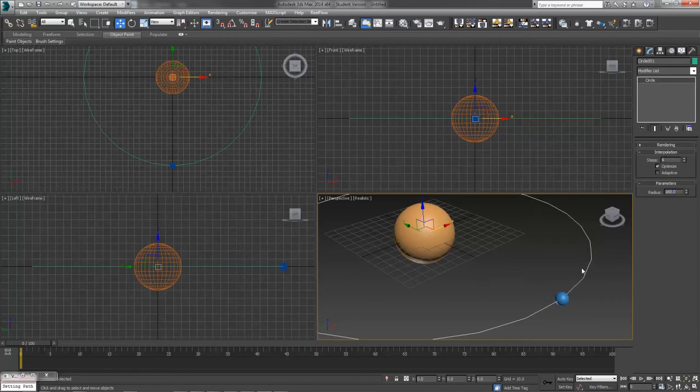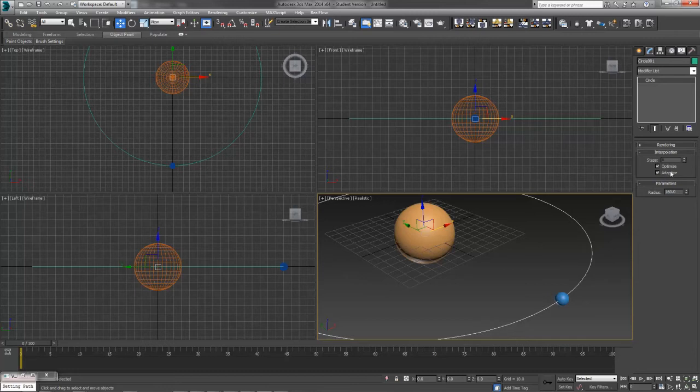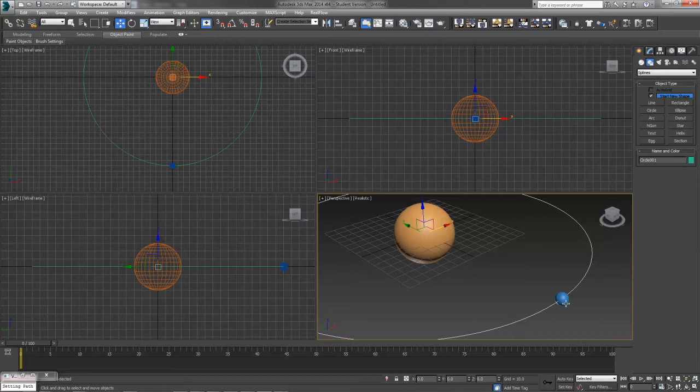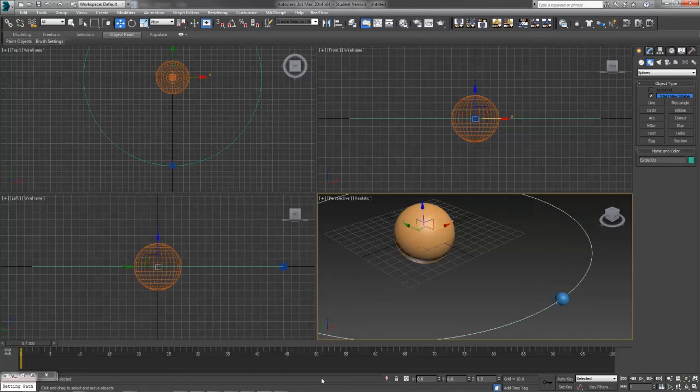Our circle is a little bit jagged, so if you want to, you can change the interpolation mode to adaptive, and it'll be a nice smooth circle. Probably not 100% necessary. It depends on what you're doing and how accurate you want this thing. And then we're ready to assign our Earth to follow the path.